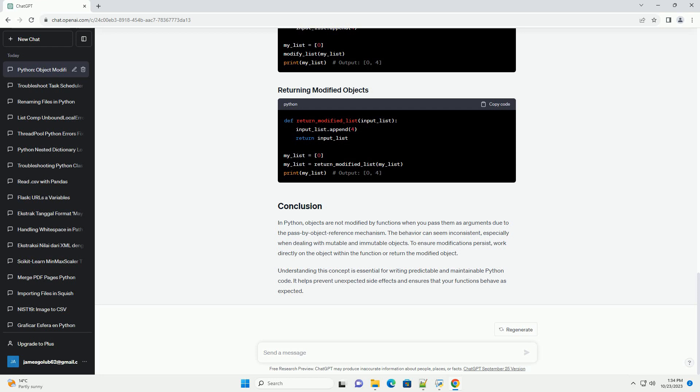If you want a function to modify an object and have those changes persist outside the function, you need to modify the object directly or return the modified object. Here's how you can do it.